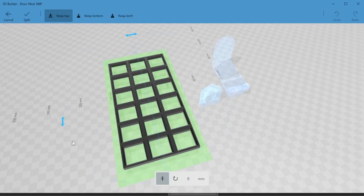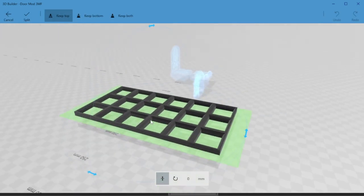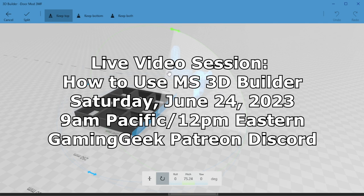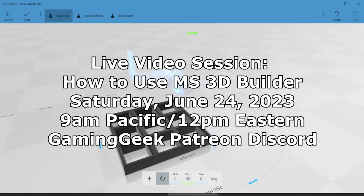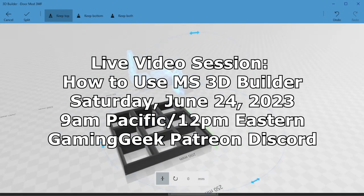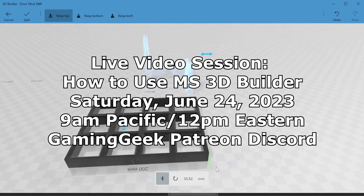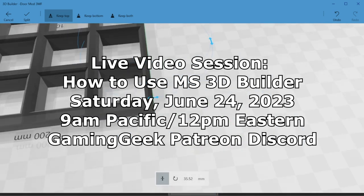Right off the bat, I want to tell you all about an opportunity this coming Saturday, June 24th of 2023, 9 a.m. Pacific, 12 p.m. Eastern Time. I'm going to be doing a live tutorial about how to use Microsoft 3D Builder.